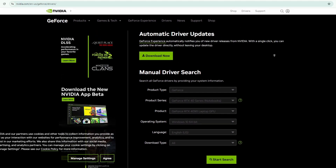but what I highly recommend doing is downloading GeForce Experience. This will automatically update your drivers, and it will provide you with one place that you can look for drivers for your graphics card. You won't have to leave your desktop or anything like that.